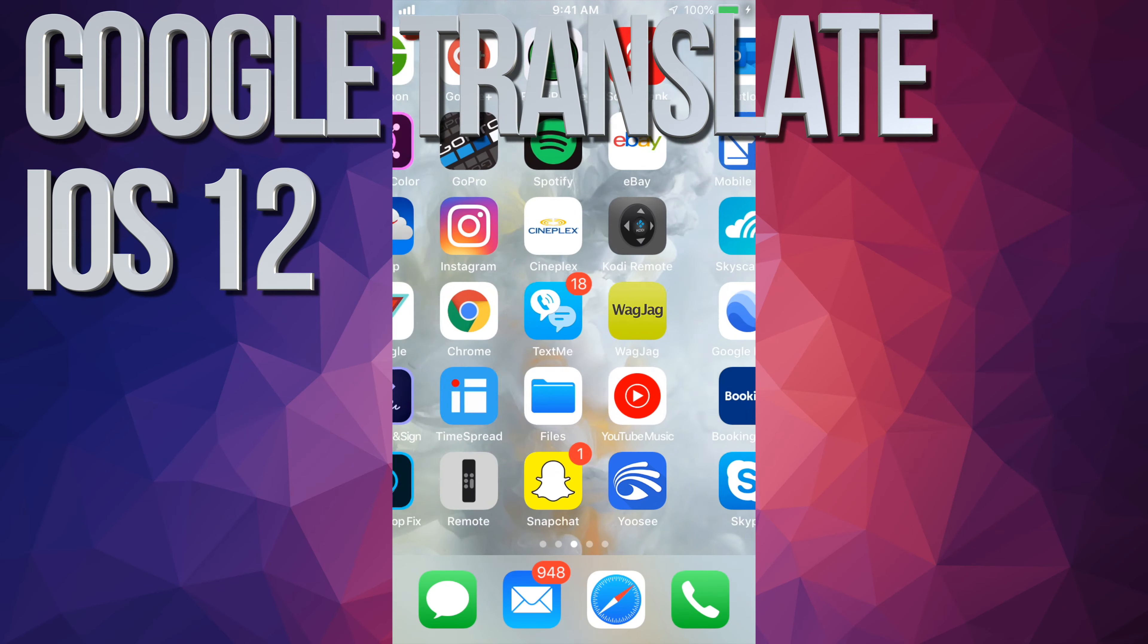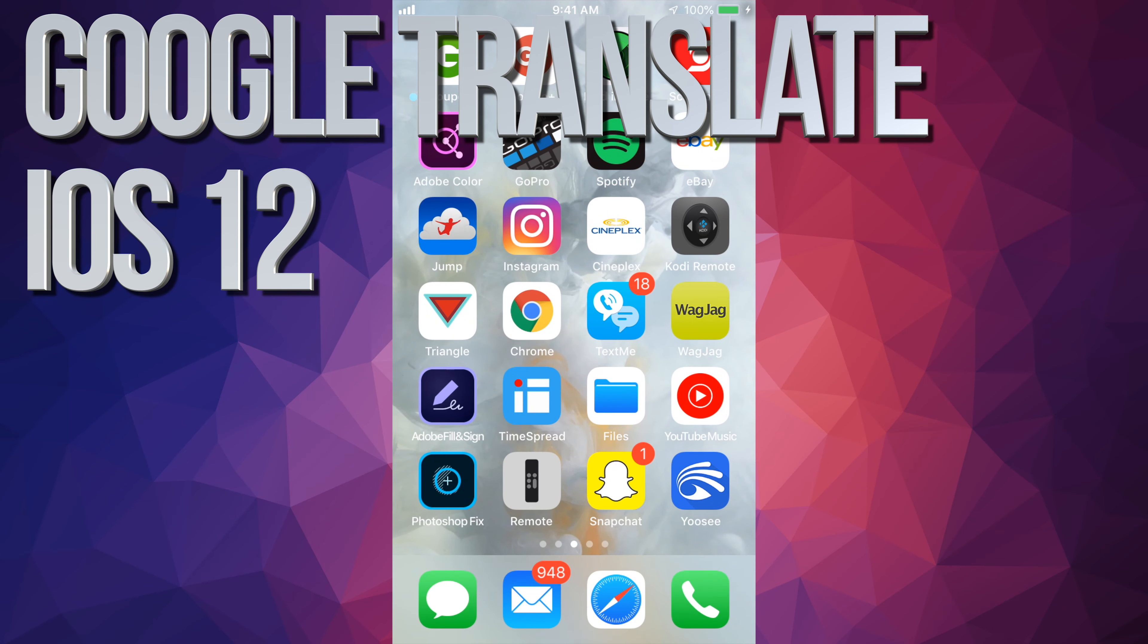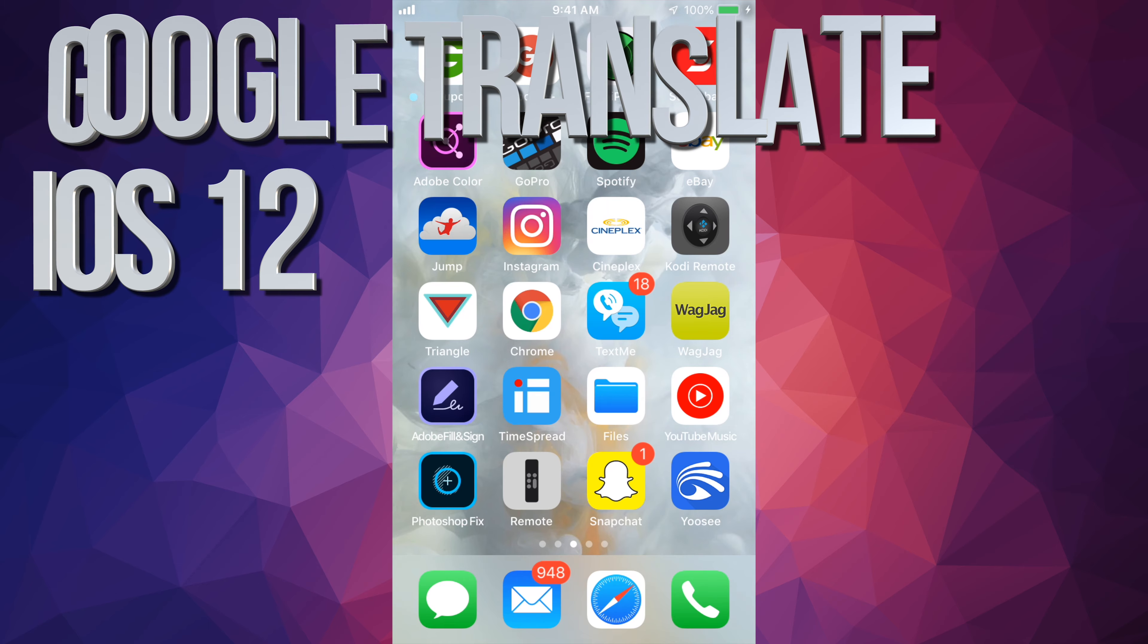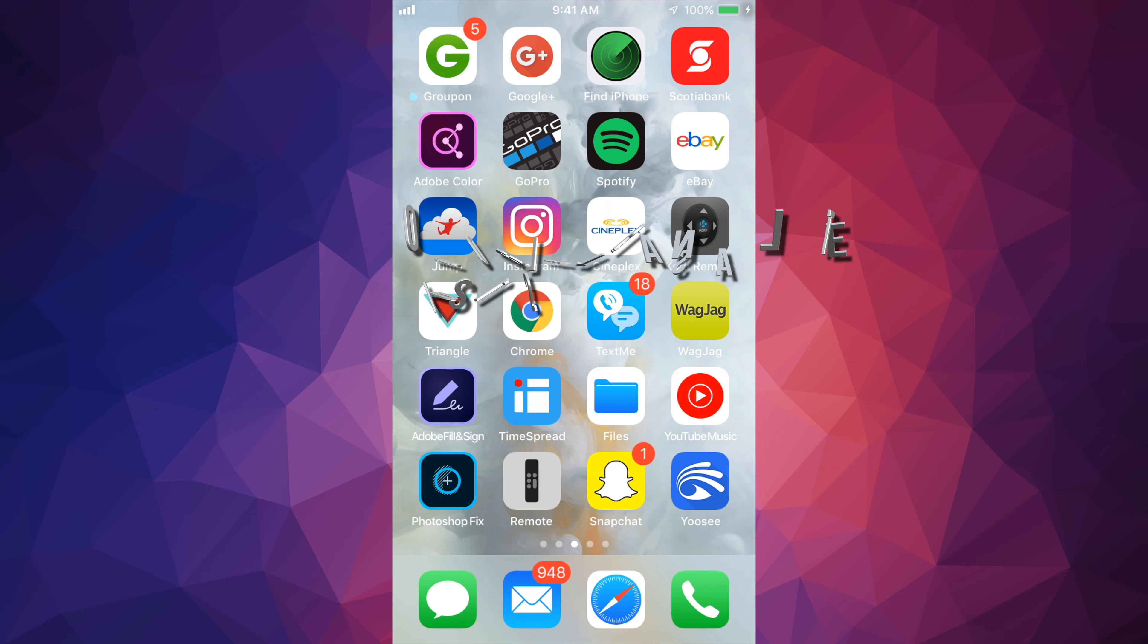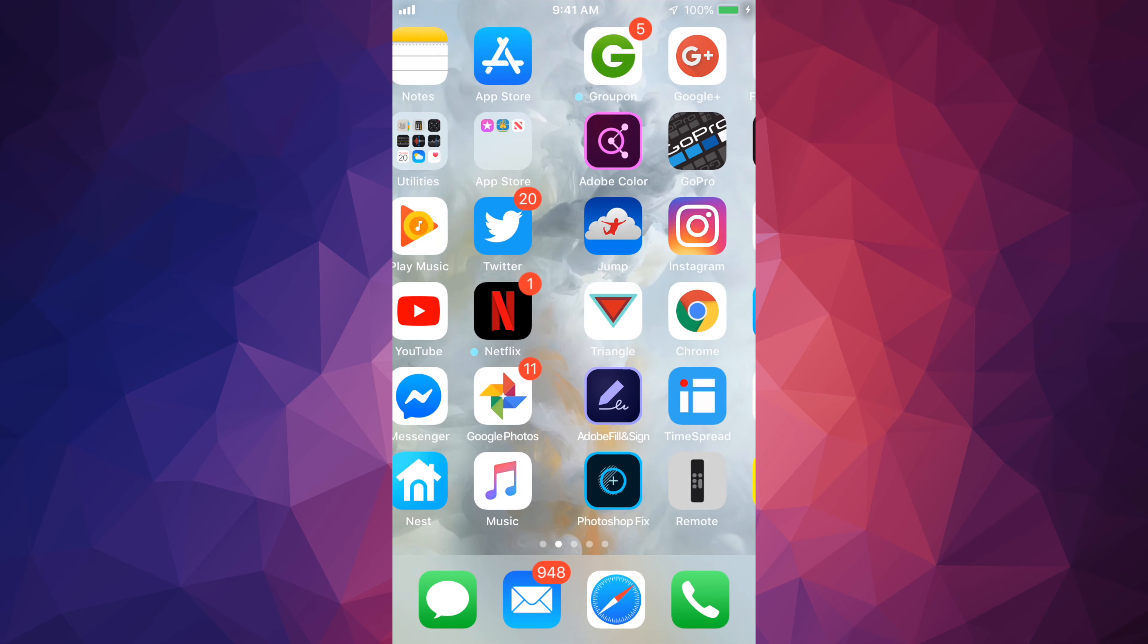Hey guys, on today's video I want to teach you how to download Google Translate on your iPhone, iPad or iPod Touch.